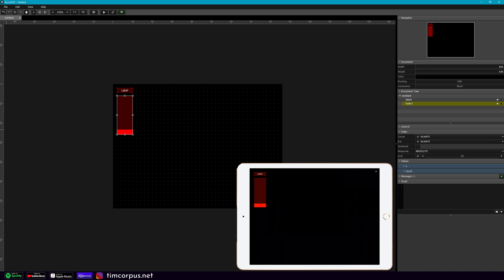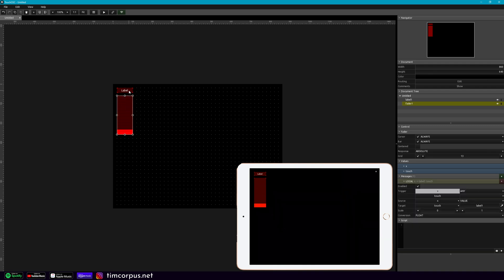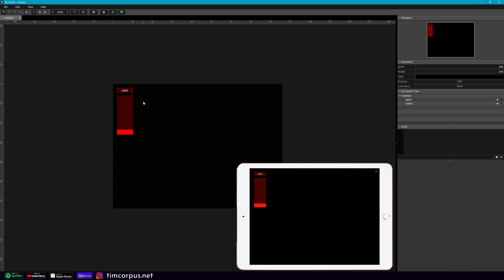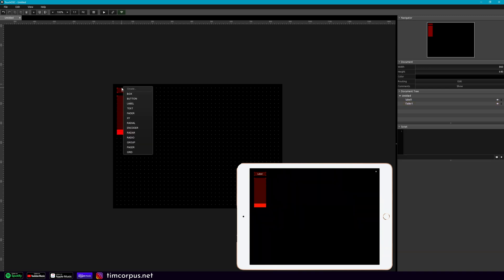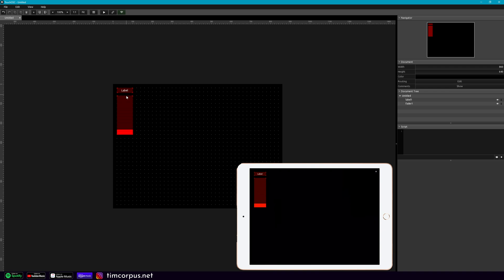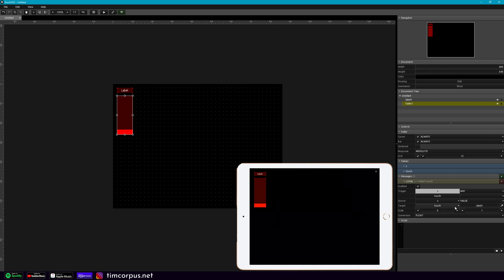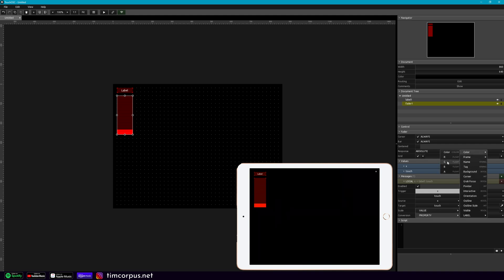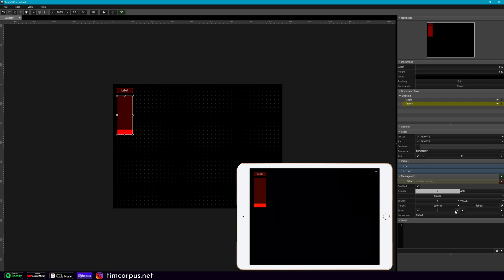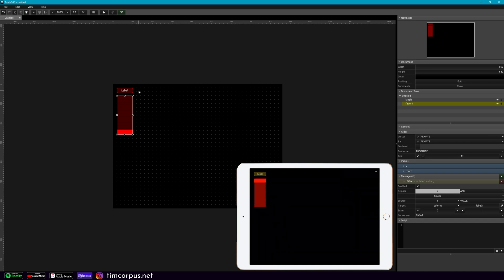And we're going to have this label highlight a color when we use the fader. And so to do that, we're going to use a local message. So I showed this before in one of the other videos, but you can just hold Alt and then select the object that you want to start the local message on, and then drag it to where you're sending that information. So what's going to happen is when I touch this fader, I want this label here just to highlight. So let's take a look at this and what we're going to do, label one, that's what we're going to impact. And we're going to change the color. So let's go with the color green.